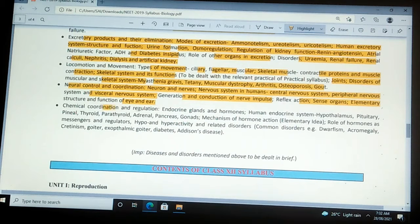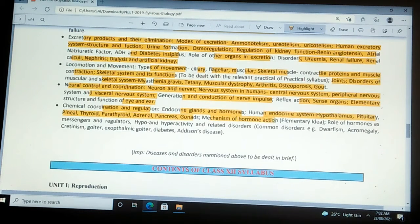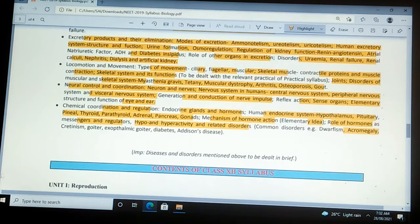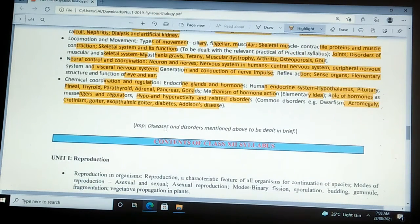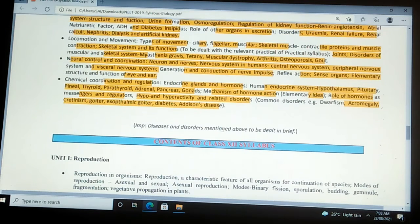Chemical coordination and regulation: endocrine glands and hormones, human endocrine system — hypothalamus, pituitary, pineal, thyroid, parathyroid, adrenal, pancreas, gonads. Mechanism of hormone action (elementary idea only), role of hormones as messengers and regulators, hypo and hyperactivity and related disorders — dwarfism, acromegaly, cretinism, goiter, exophthalmic goiter, diabetes, Addison's disease. Note: diseases and disorders mentioned above are to be dealt in brief only. This completes the class 11 syllabus.